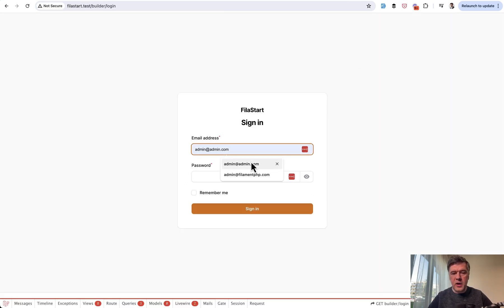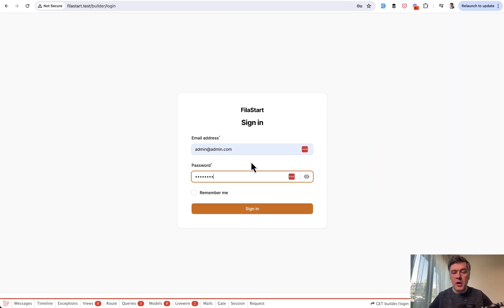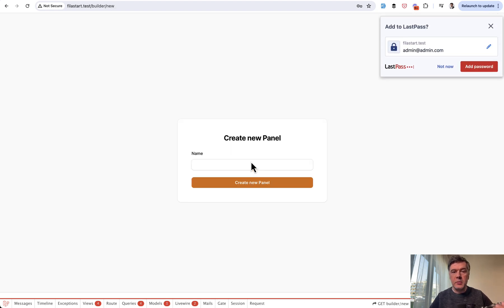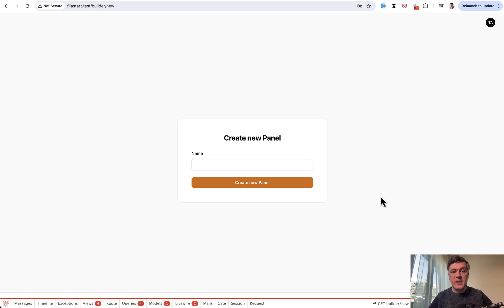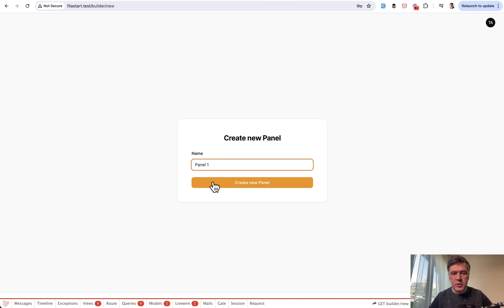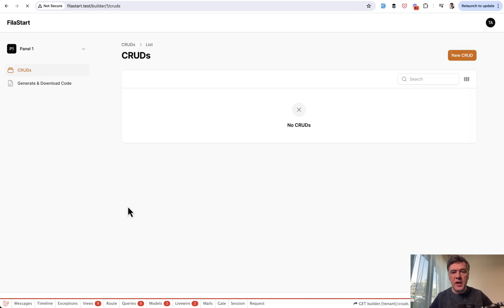Let me show you how tenancy works. By default we have one user admin at admin.com, but that user doesn't have panels yet. We sign in and immediately land on tenant registration page, which is create new panel. We create panel one, for example my project.